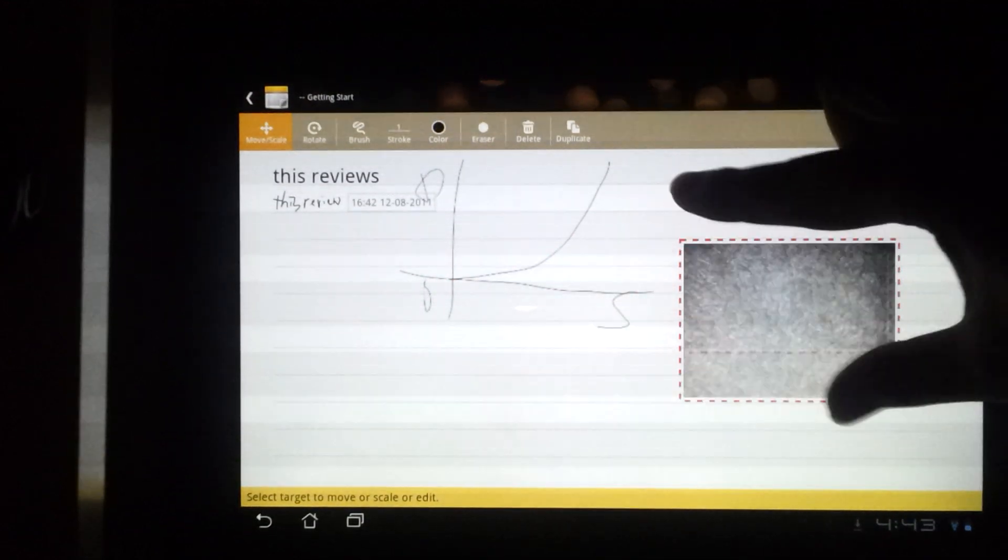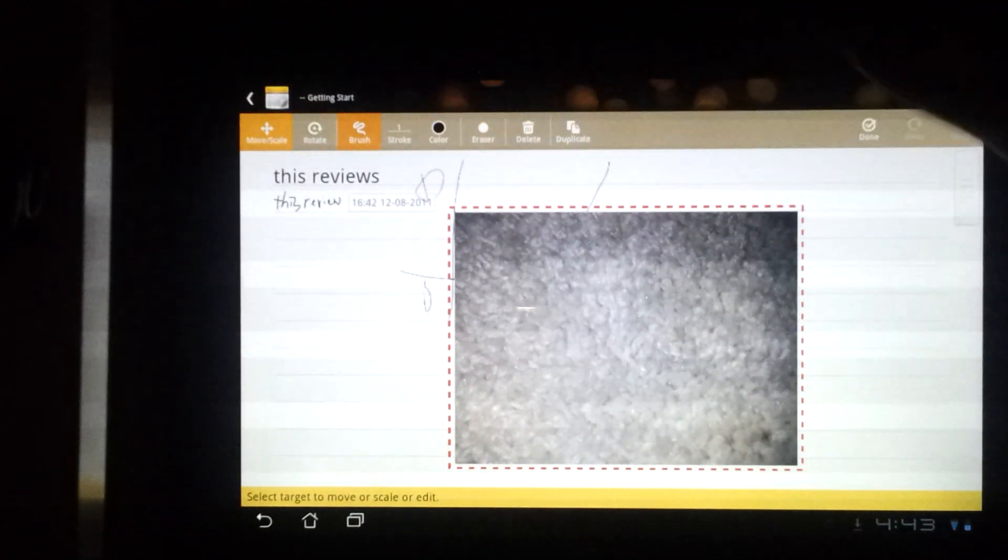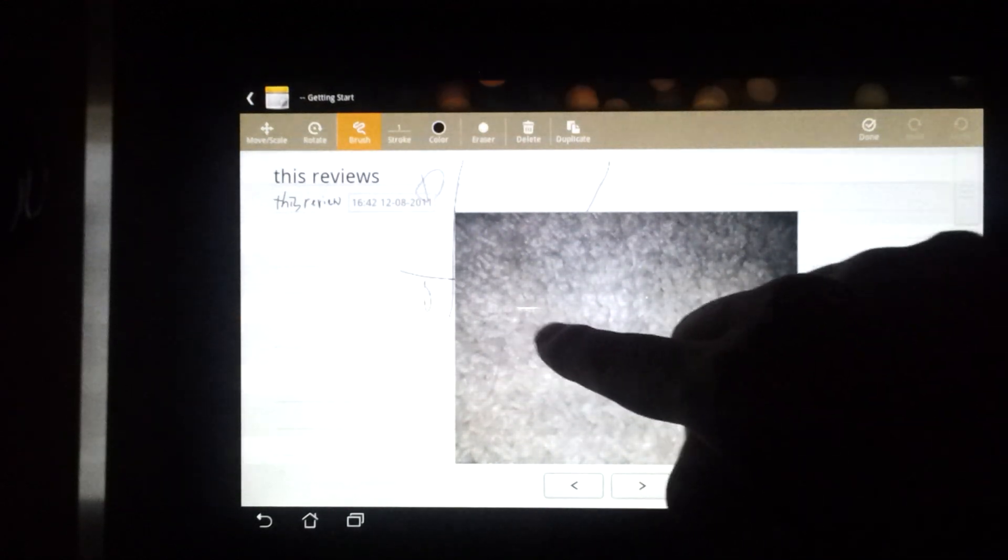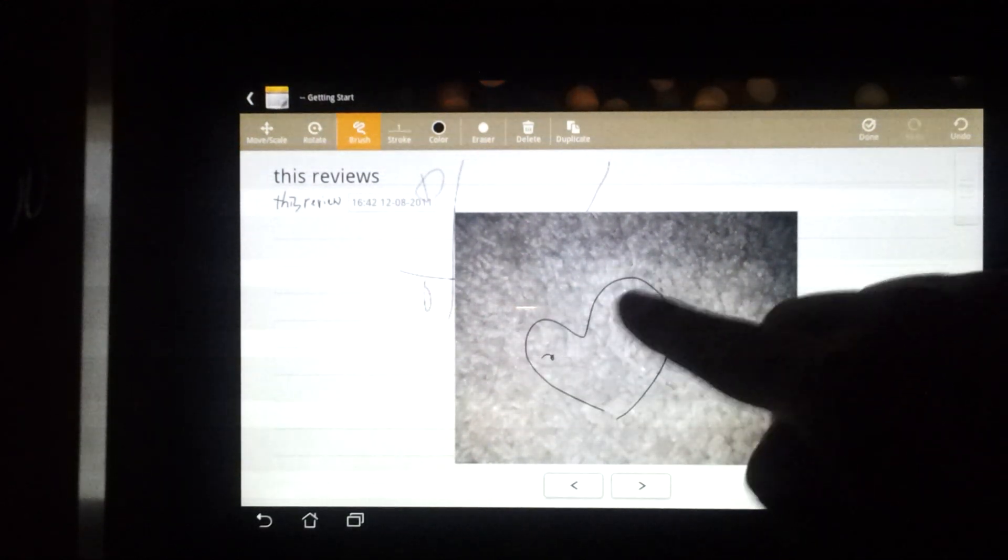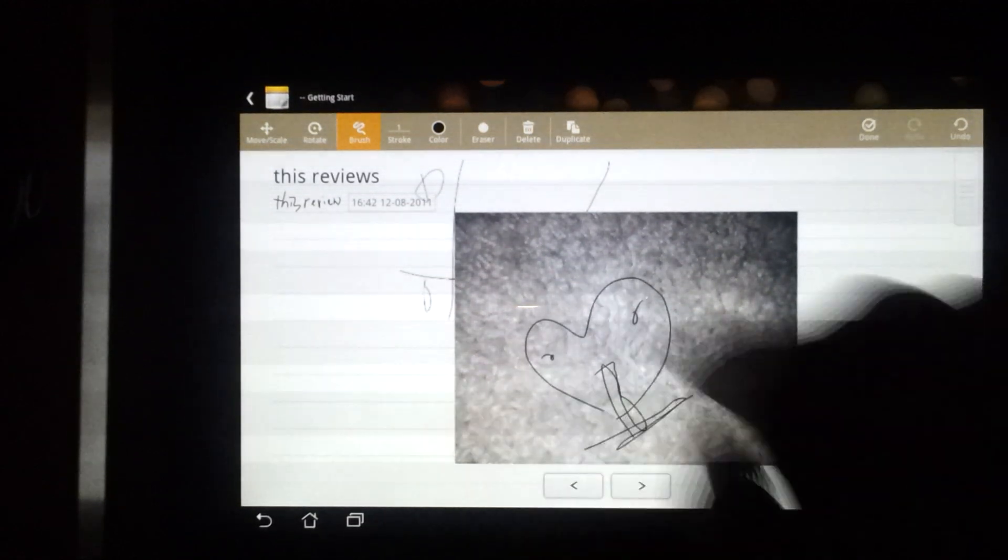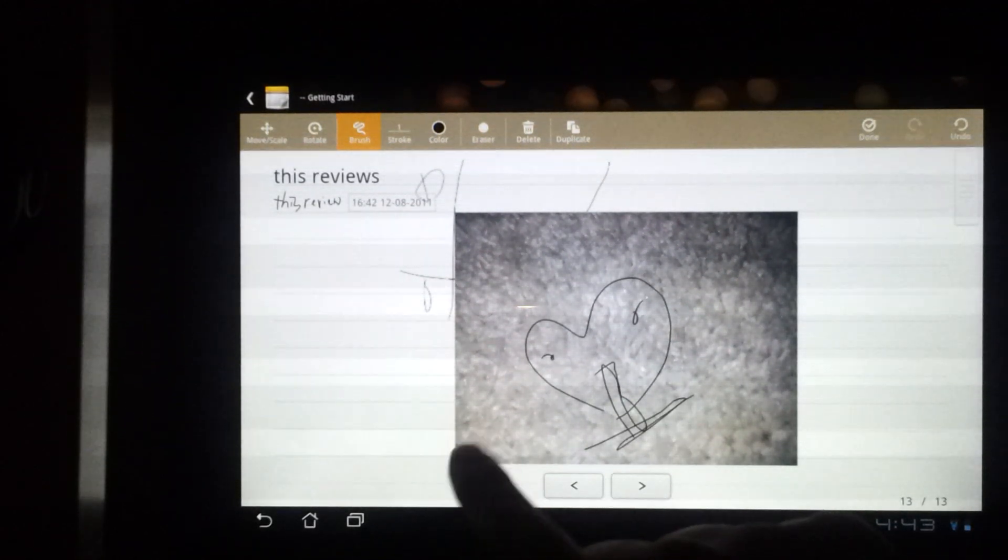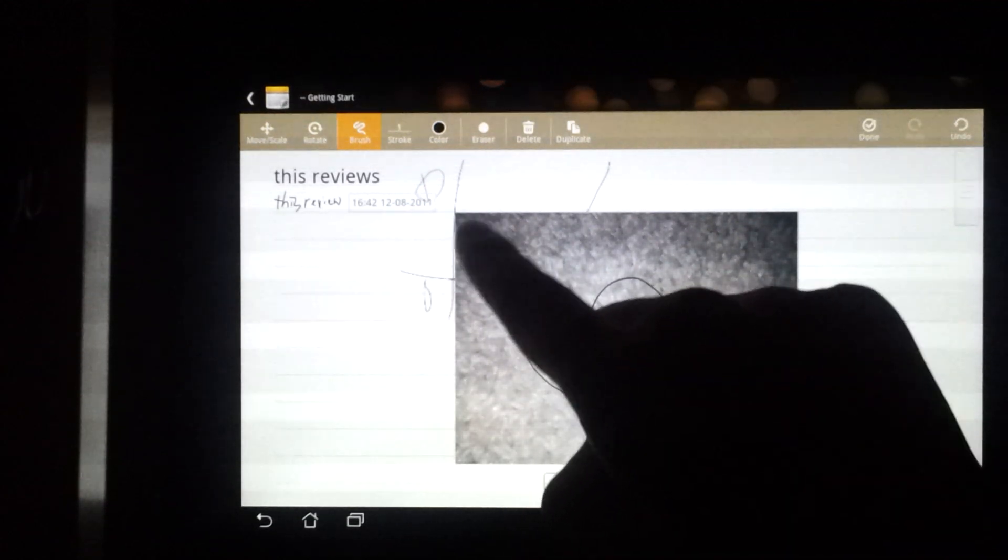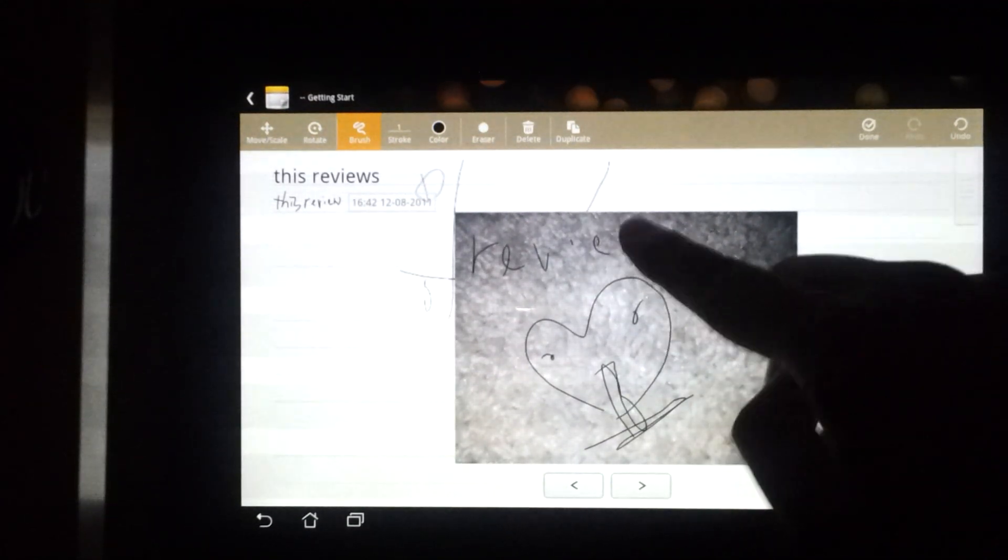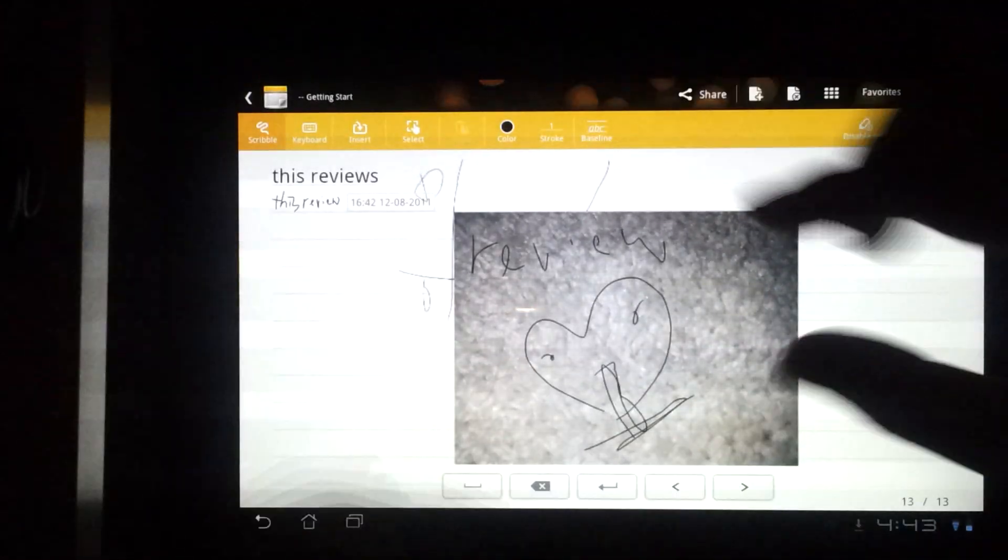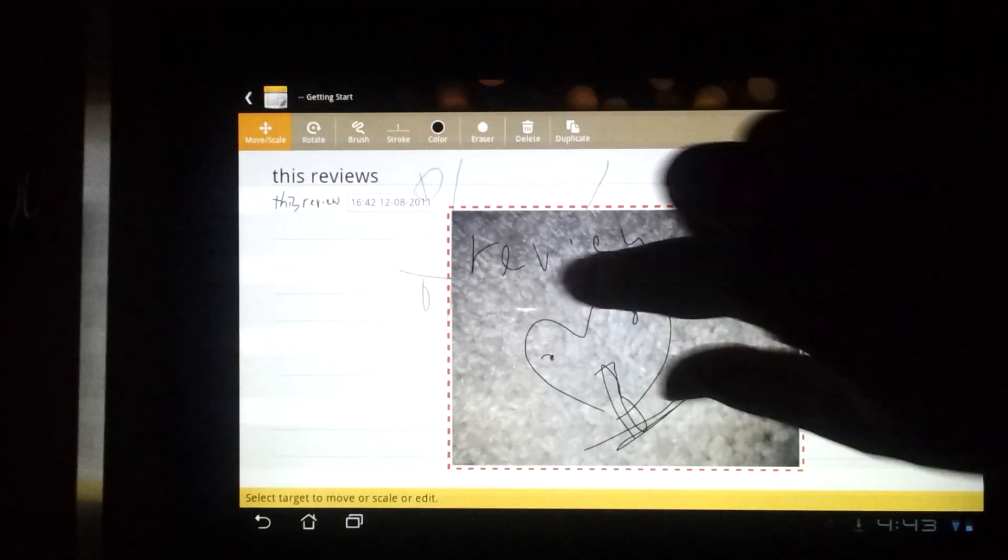You can move it and change its size. You can even click on the brush thing and make drawings or notes on the picture you just taken, or even give it a name.